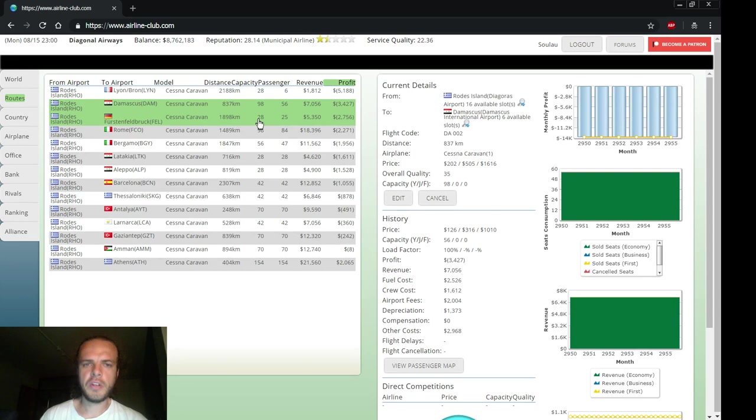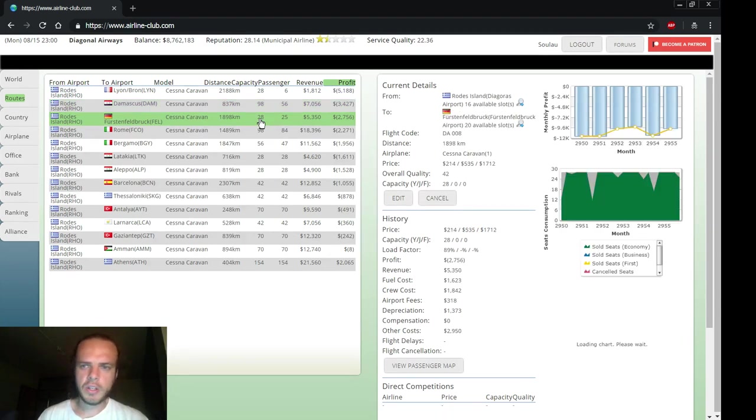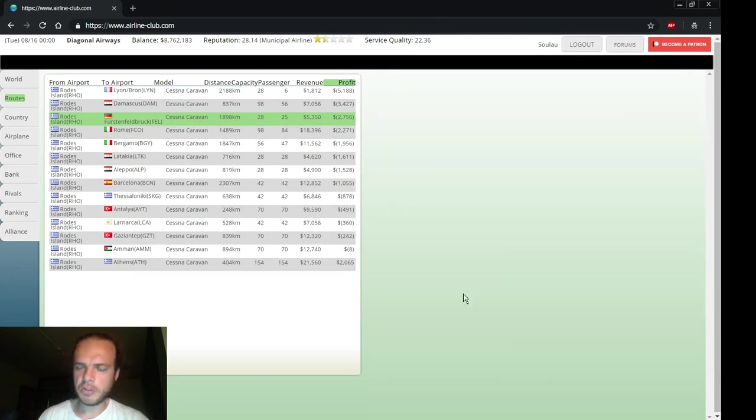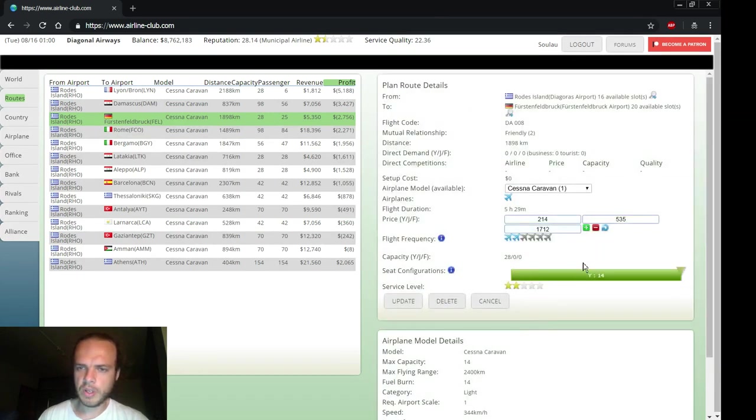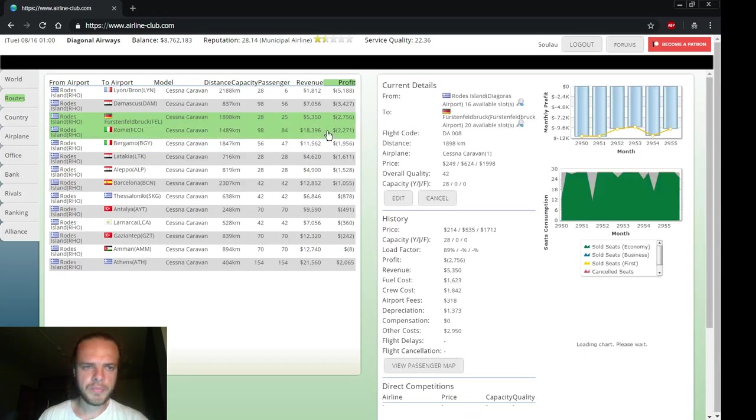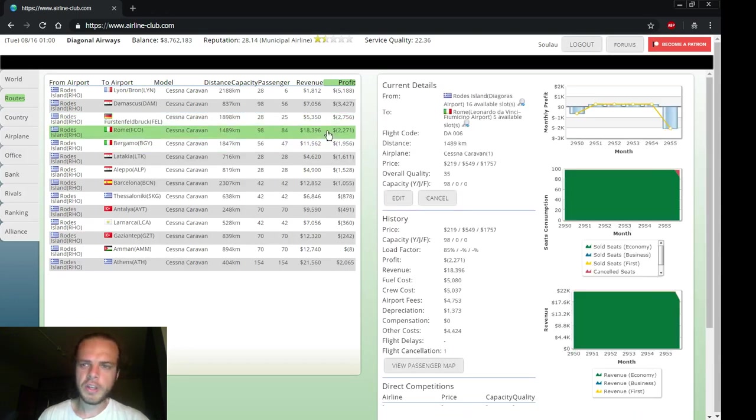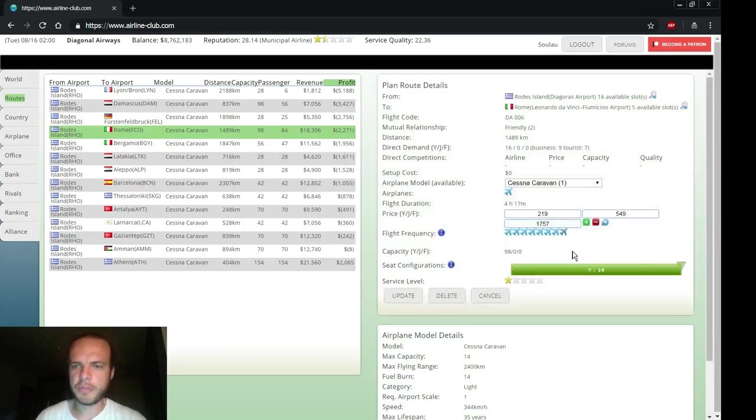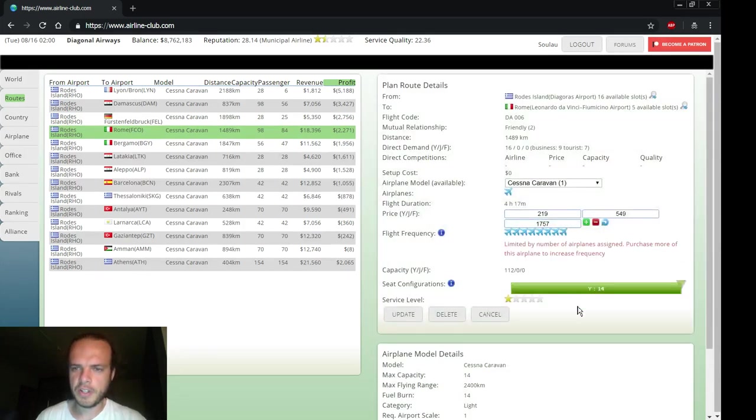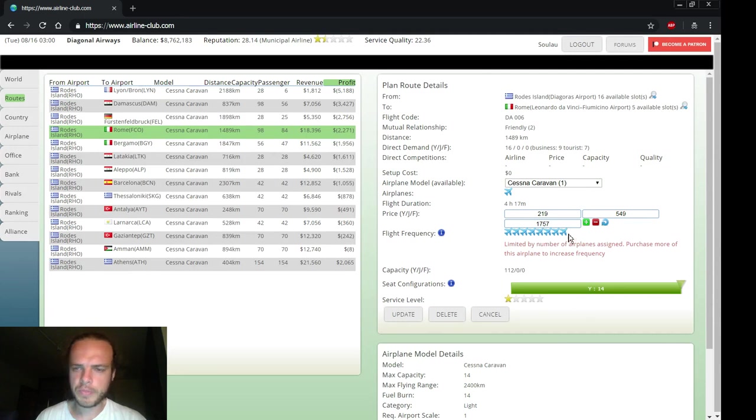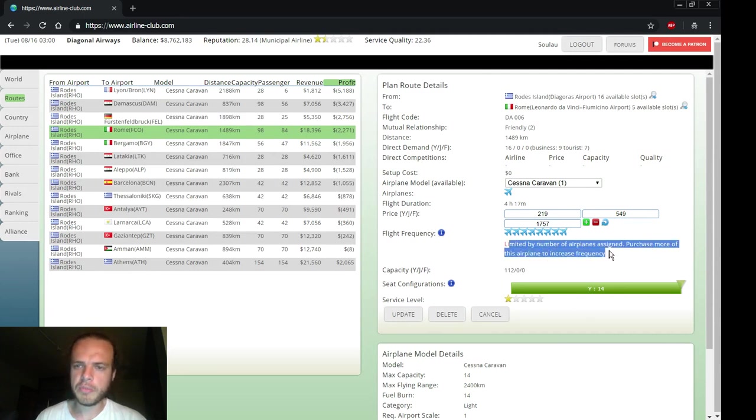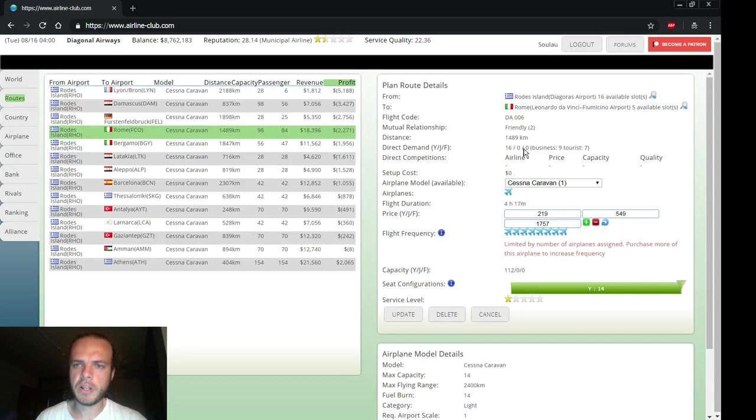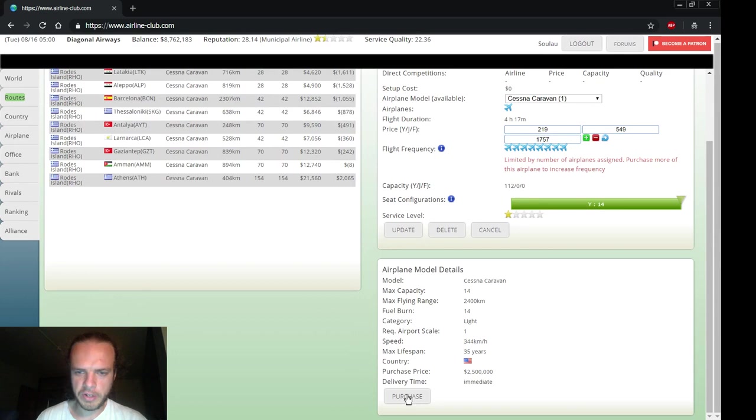This route to Germany has also been fluctuating but not quite as much as the other one, so slightly increase the price. The route to Rome is full - let's increase the capacity. This is all we can do for now, we're limited by the number of airplanes. We could buy another airplane to increase capacity, and in fact let's do that right in this screen.